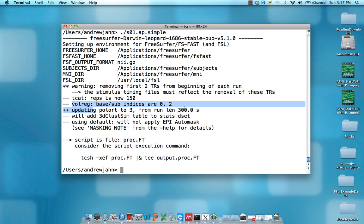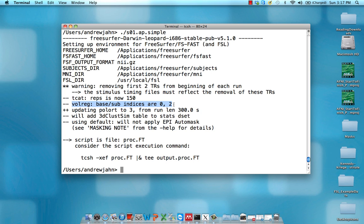Volreg based sub-indices, we didn't specify this in that command, so this is just going to the default. This is volume registration, and what this means is that we're going to be registering to the third volume of the first functional run. Remember that in AFNI land stuff starts at zero, so zero represents the first element of something.